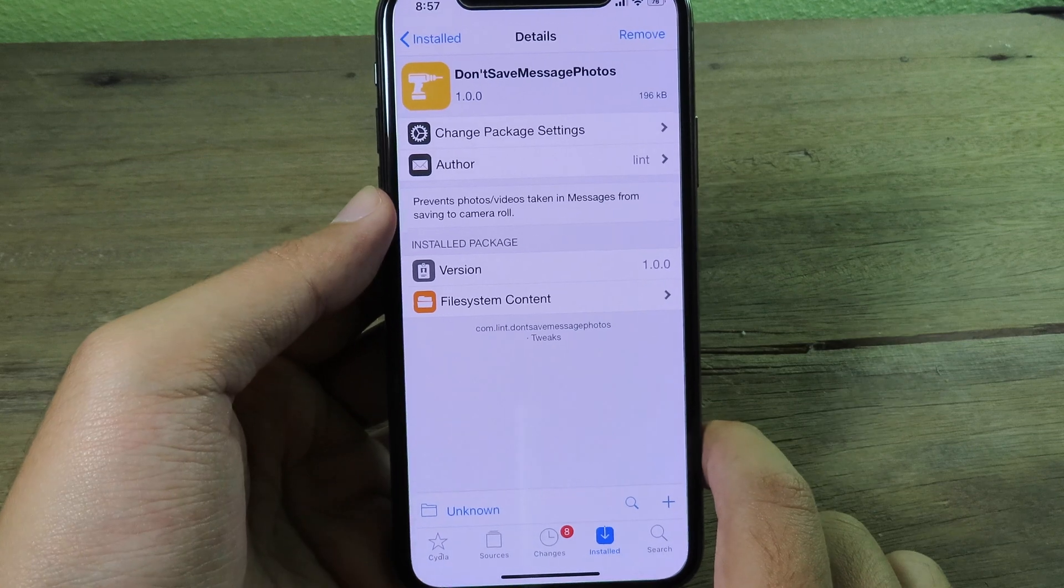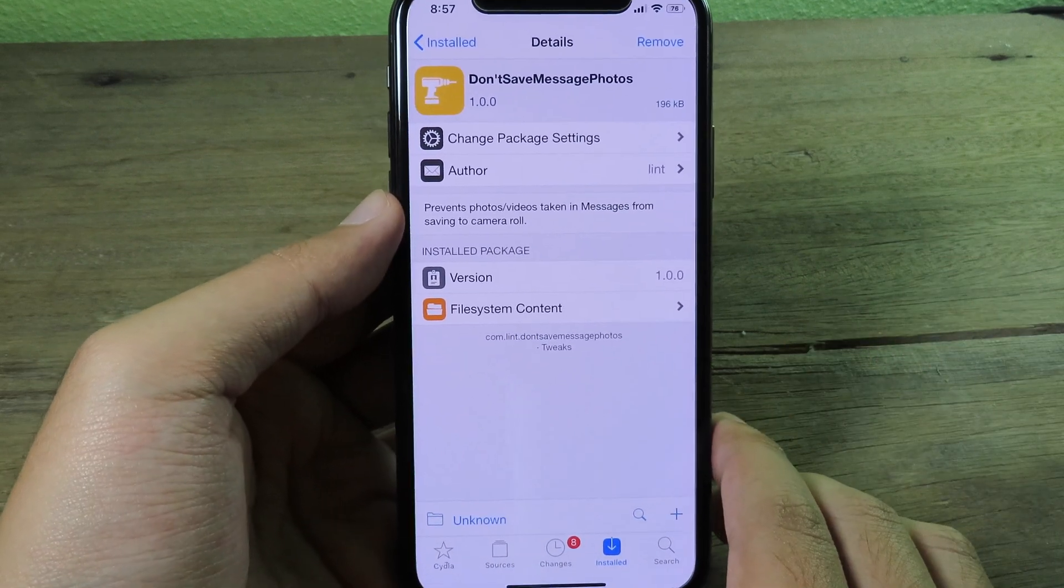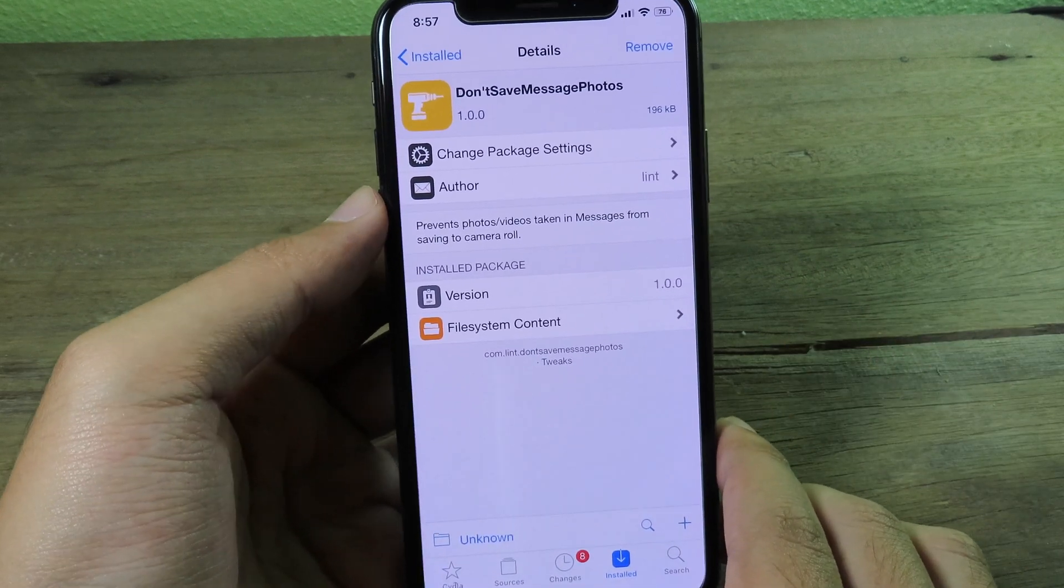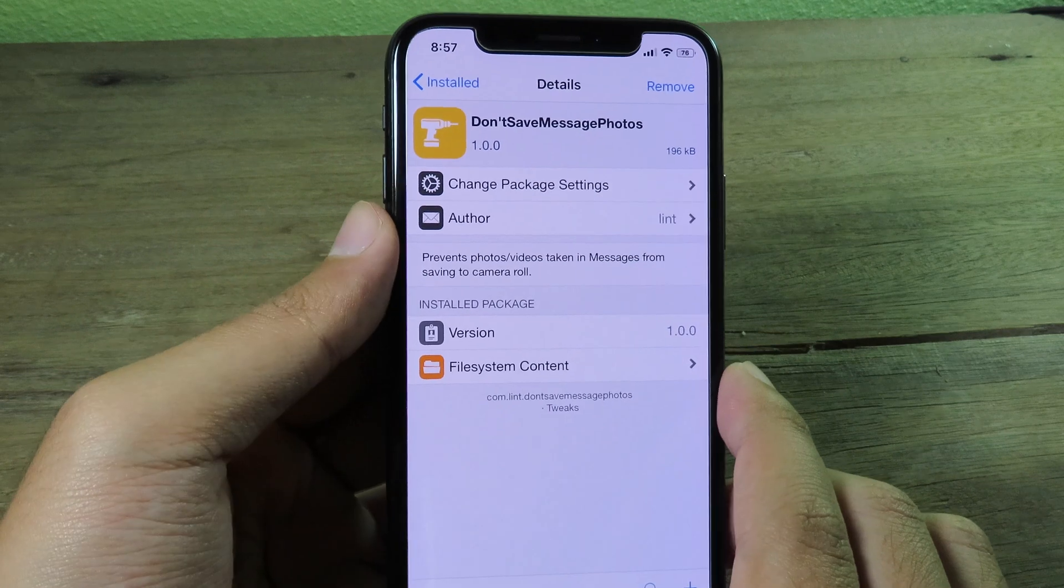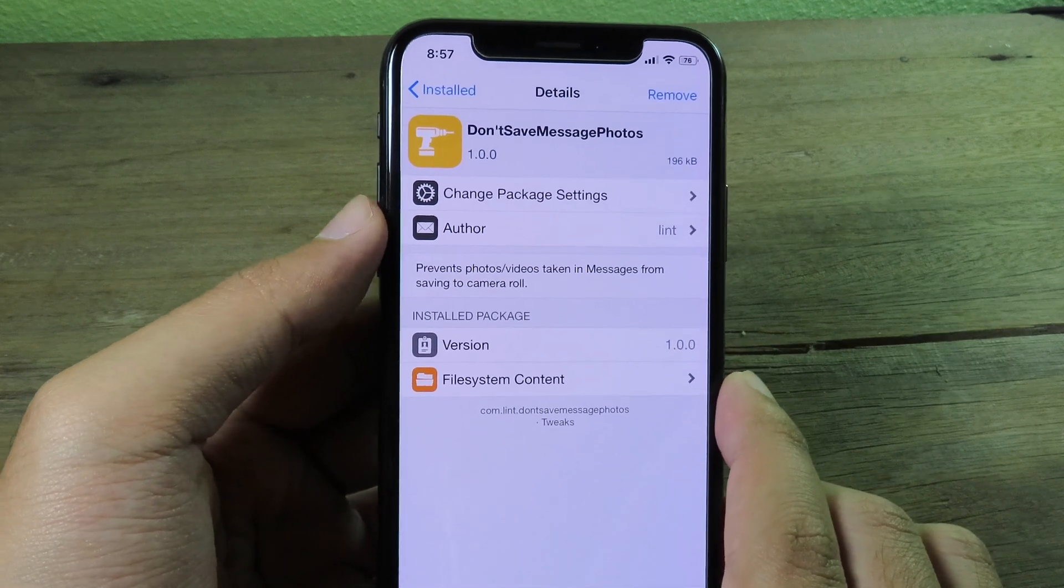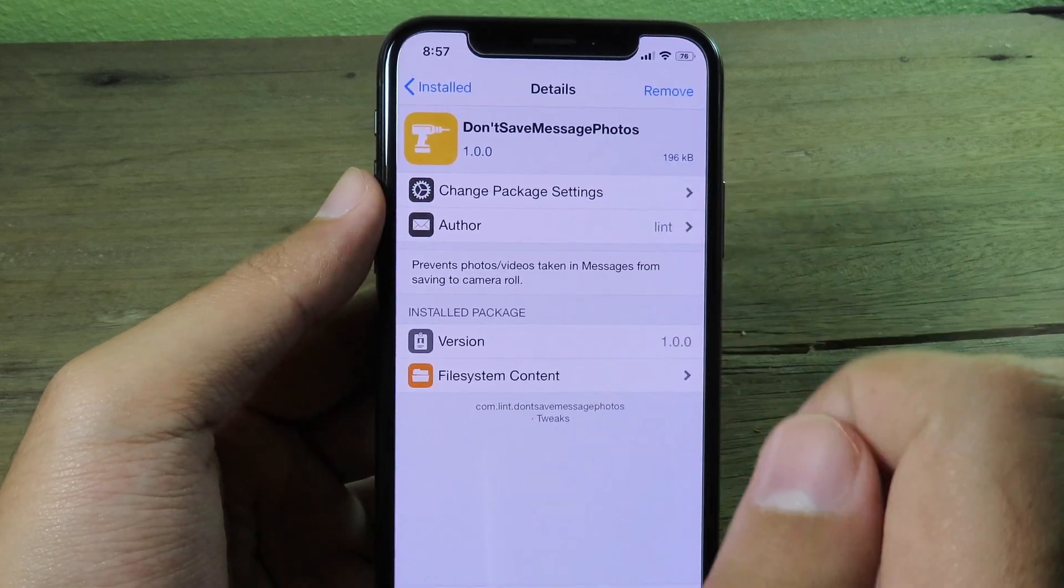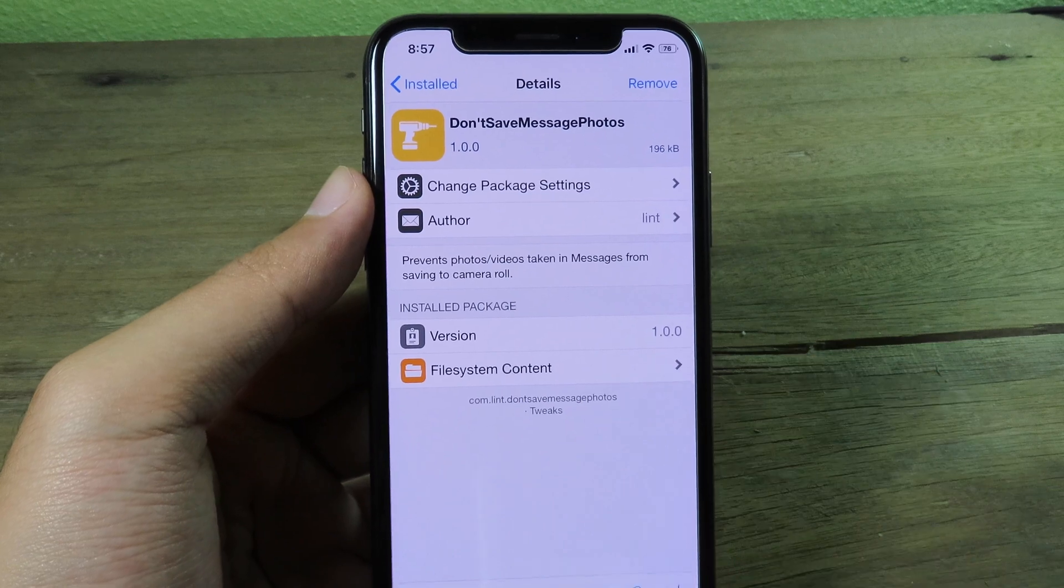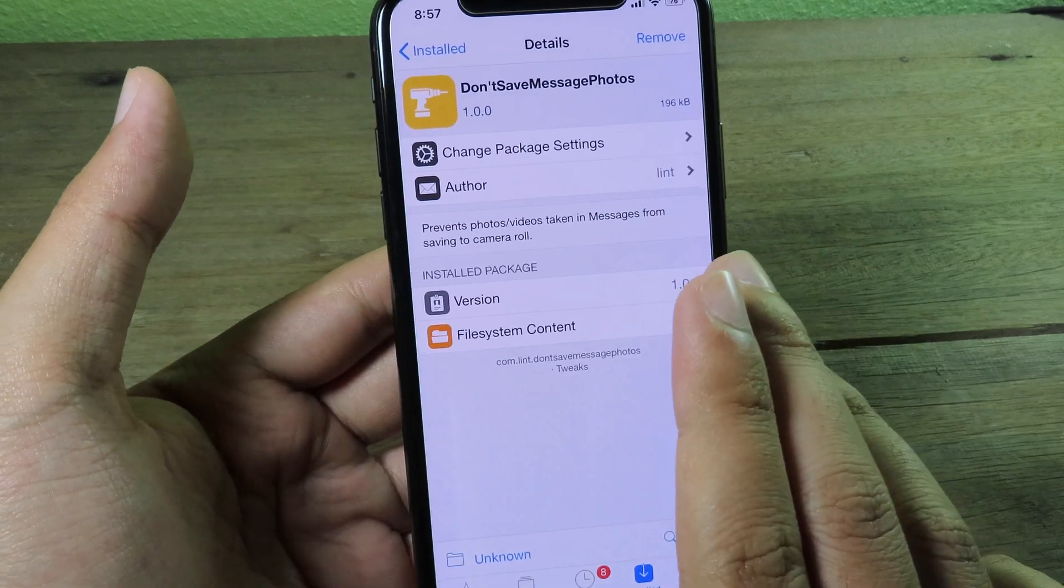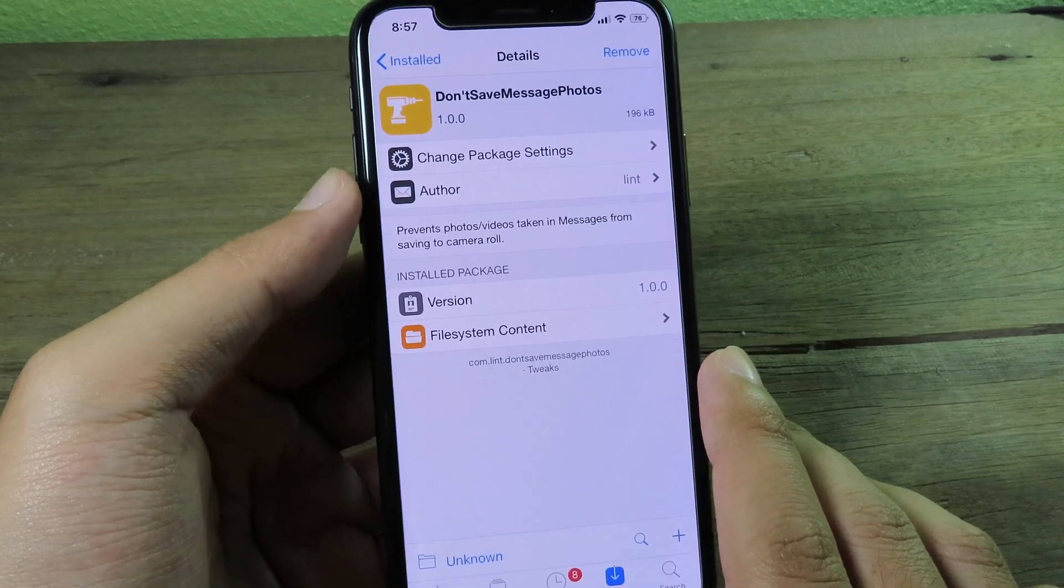for Don't Save Message or Photos, and then just install it. There is no configuration in settings, but it's gonna prevent iMessage from saving photos or videos into your camera roll. It is very simple. Auto Touch Unlock